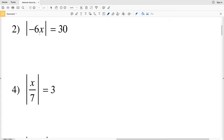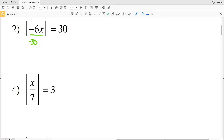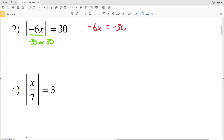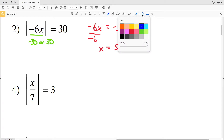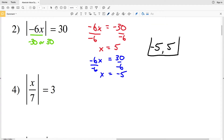For number two we have the absolute value of negative 6x equals 30. That means that negative 6x is either negative 30 or positive 30, because the absolute value of either of those equals positive 30. When negative 6x equals negative 30, we divide by negative 6 on both sides to get x equals positive 5. When negative 6x equals positive 30, dividing by negative 6 gives x equals negative 5. So for number two, x is either negative 5 or positive 5.